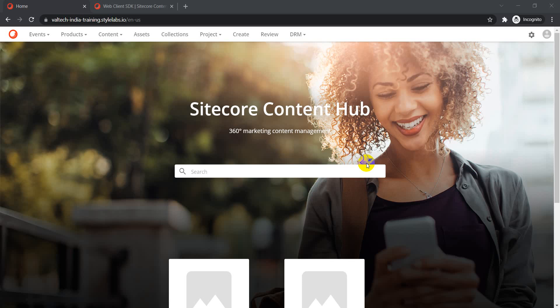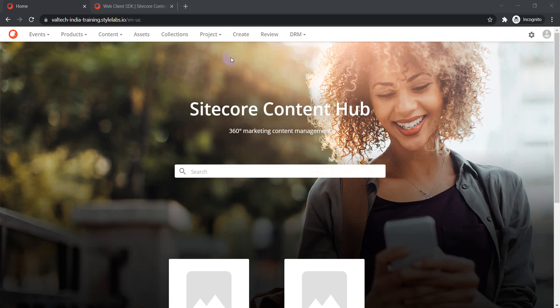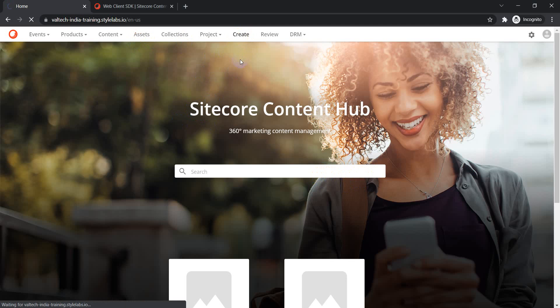Hello guys, welcome back to my channel. Today we are going to see how we can create an entity in Content Hub using the Web Client SDK. I am logged into this Content Hub environment using a script user.